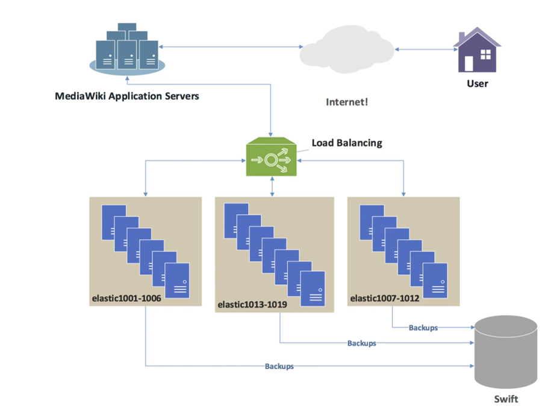Numerous scheduling algorithms, also called load balancing methods, are used by load balancers to determine which back-end server to send a request to. Simple algorithms include random choice, round-robin, or least connections. More sophisticated load balancers may take additional factors into account, such as a server's reported load, least response times, up/down status determined by a monitoring poll of some kind, number of active connections, geographic location, capabilities, or how much traffic it has recently been assigned.